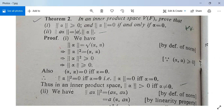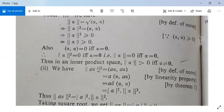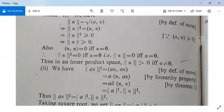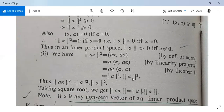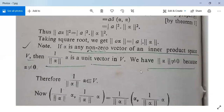For the second part: norm(a·alpha)² = <a·alpha, a·alpha> = a·<alpha, a·alpha> = a·a-bar·<alpha,alpha> by the postulates of inner product space. Since a·a-bar equals |a|², this gives |a|²·norm(alpha)². Taking the square root of both sides gives norm(a·alpha) = |a|·norm(alpha). So this part is also proved.